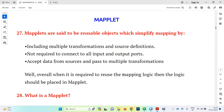Today we are discussing interview topics regarding maplets. Maplets are reusable objects which simplify mapping by including multiple transformations and source definitions. They are not required to connect to all input and output ports, and accept data from sources and pass it to multiple transformations. Overall, when it is required to reuse the mapping logic, that logic should be placed in a maplet.